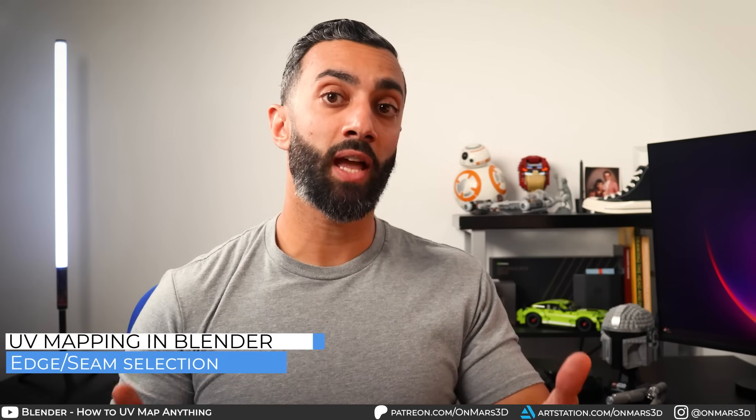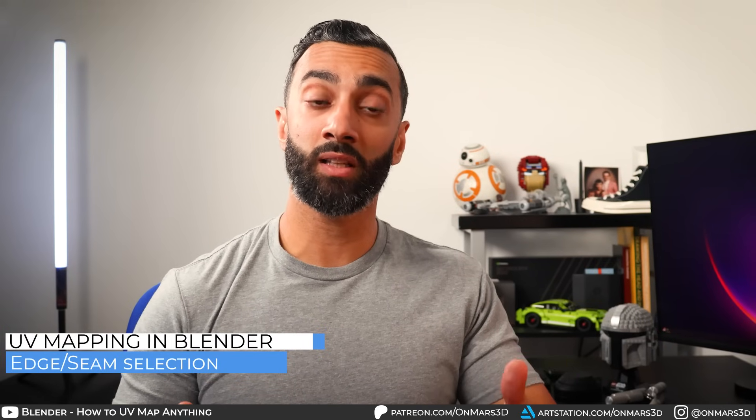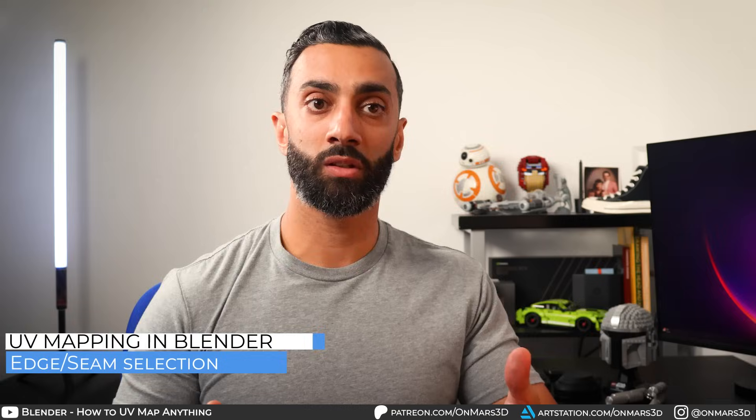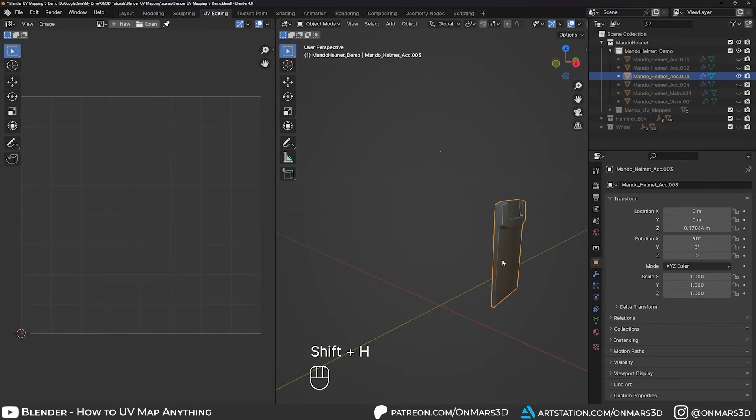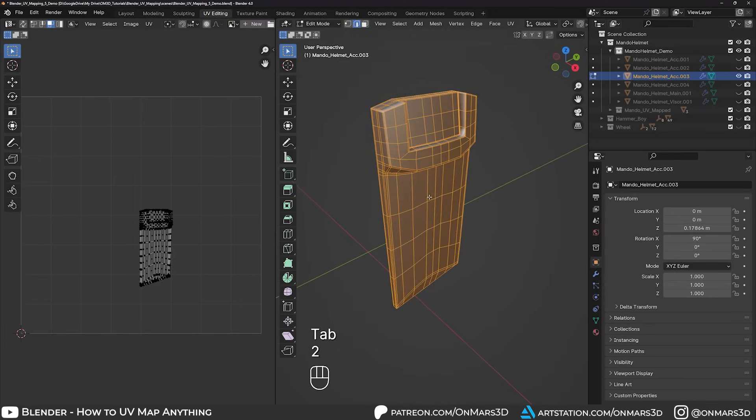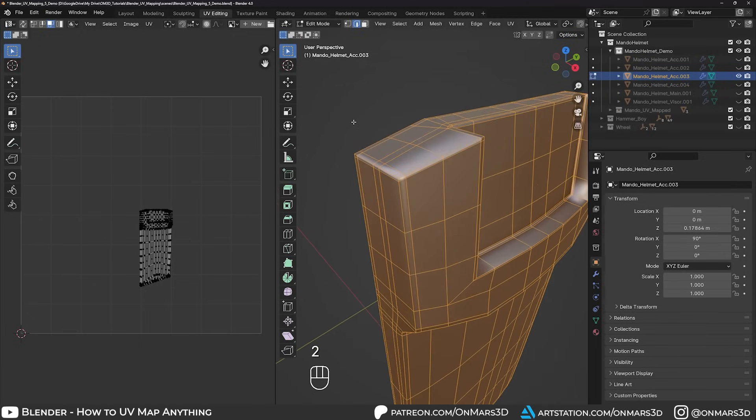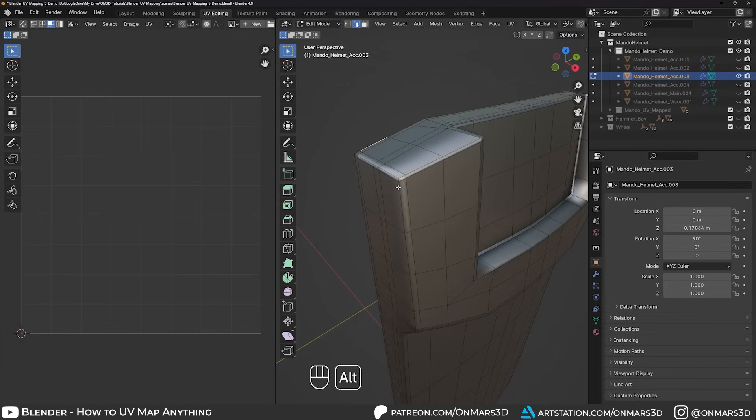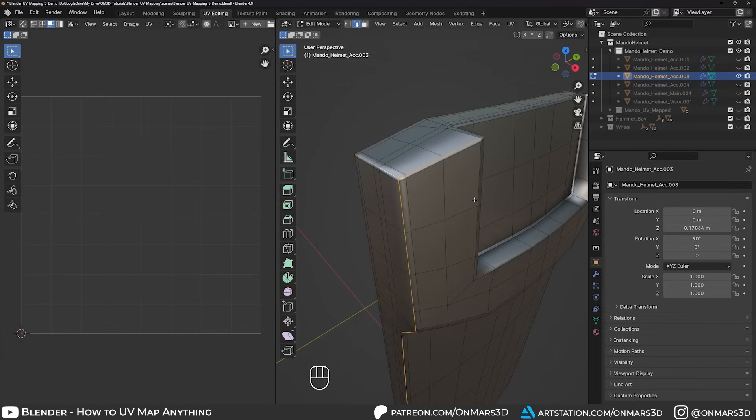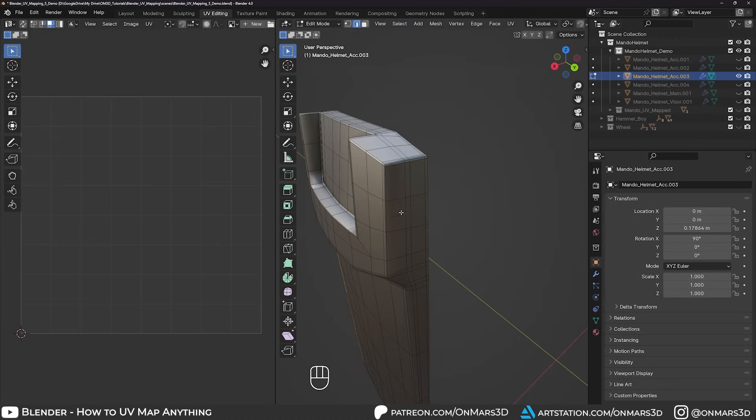Since we understand where we want to naturally put the seams, we can begin selecting our edges. While in edit mode, press 2 on your keyboard to go into edge mode, then begin selecting edges. These edges that we're selecting will become our seams. You may notice that your UVs disappear, but that's because we're in edge select mode.